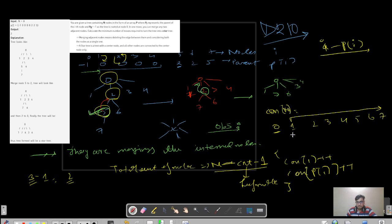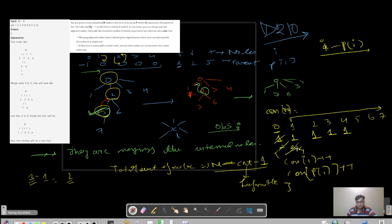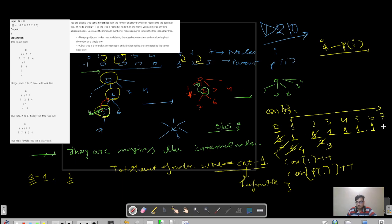For example, for i equals one, we increment index one and index zero. For i equals two, we increment index two and again index zero, and so on. For i equals five, five is connected to two, so we increment index five and index two. For i equals six, we increment index six and index two. For i equals seven, we increment index seven and index five.